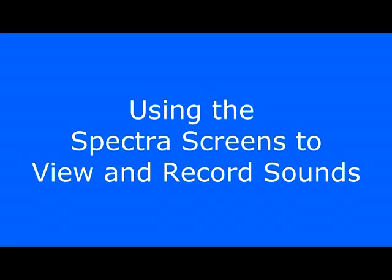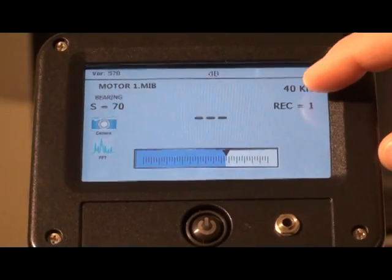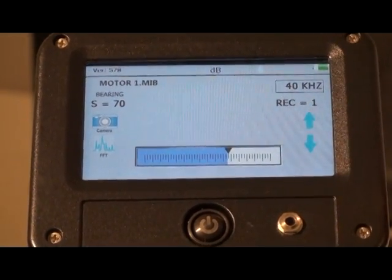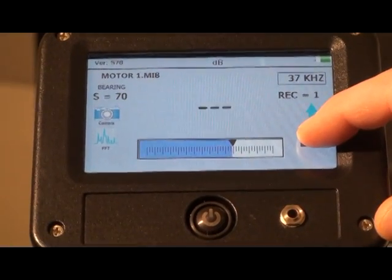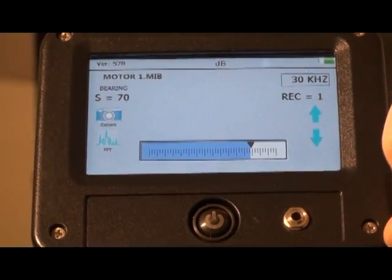Before starting, be sure to change the frequency to 30 kilohertz. Touch the frequency KHZ, and you'll see a box appear around it, along with the up-down arrows.